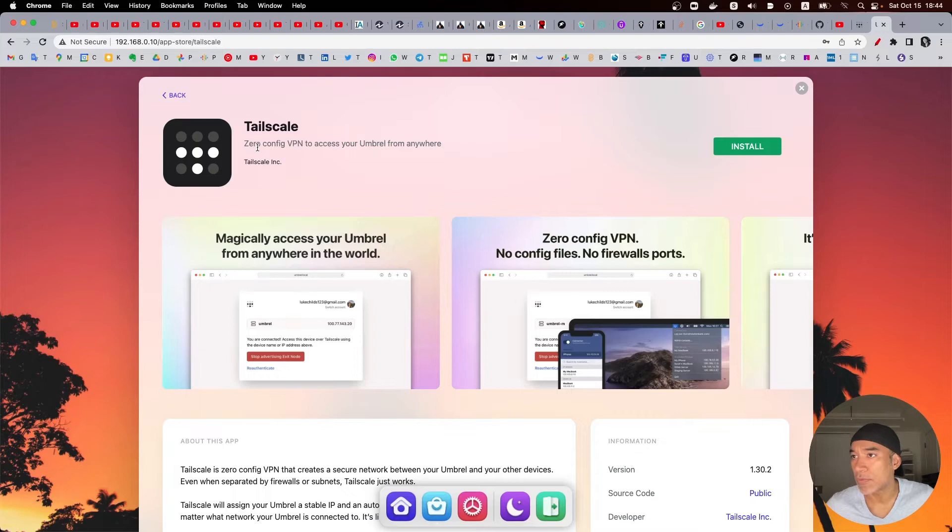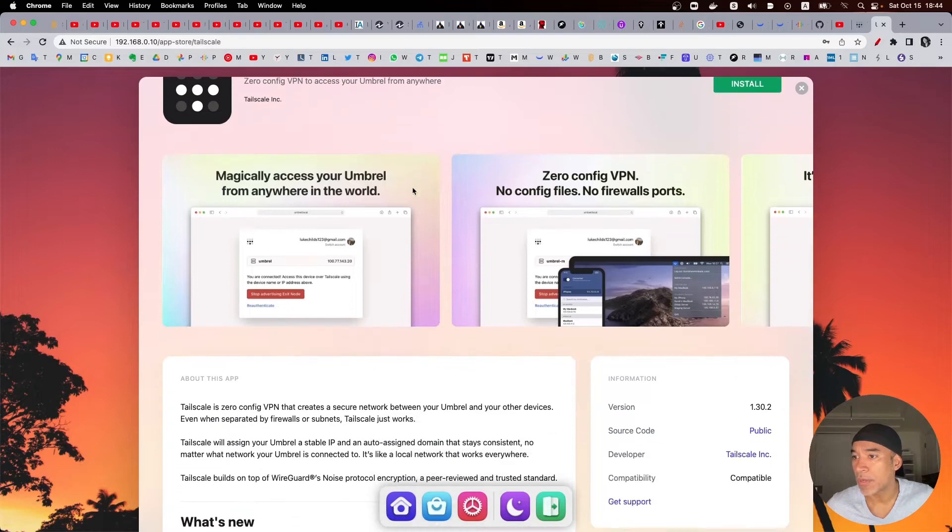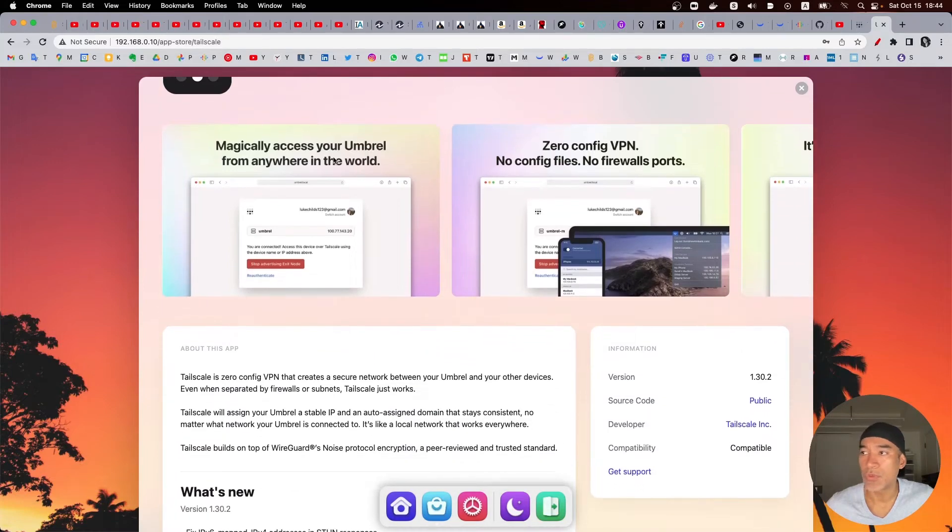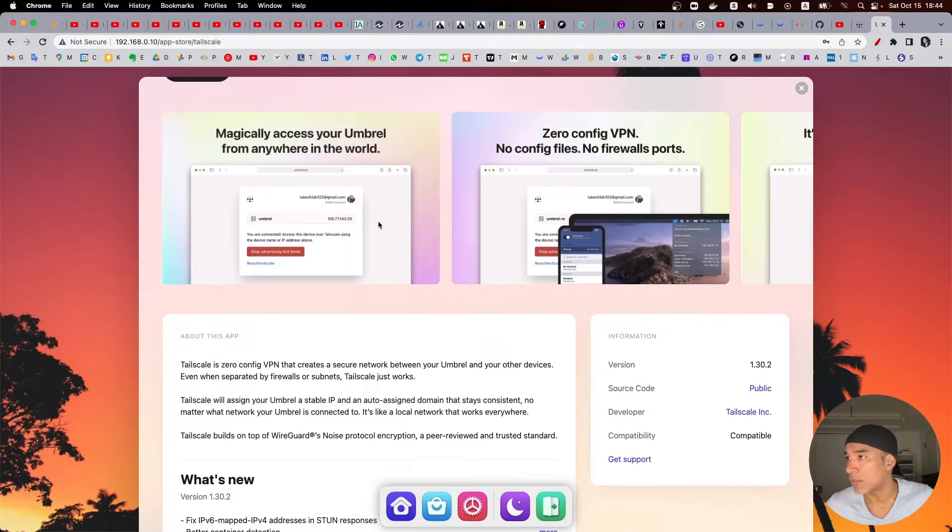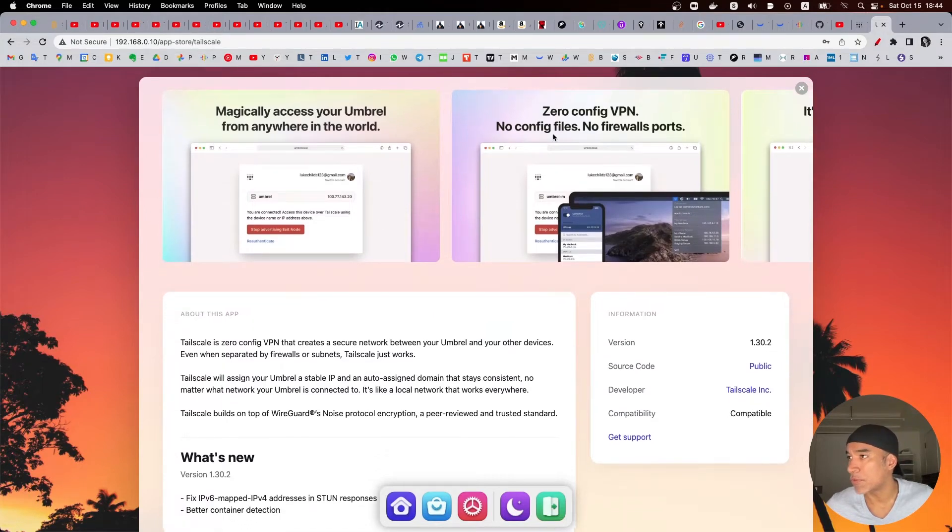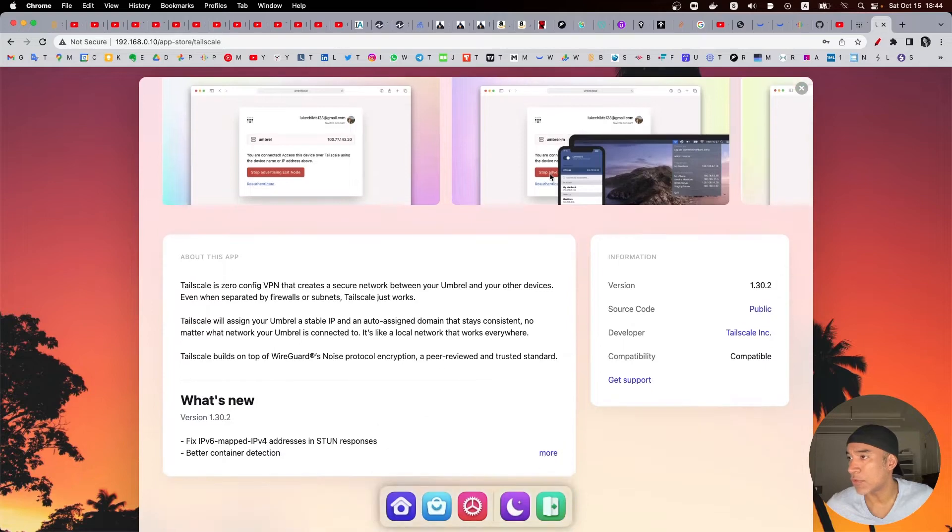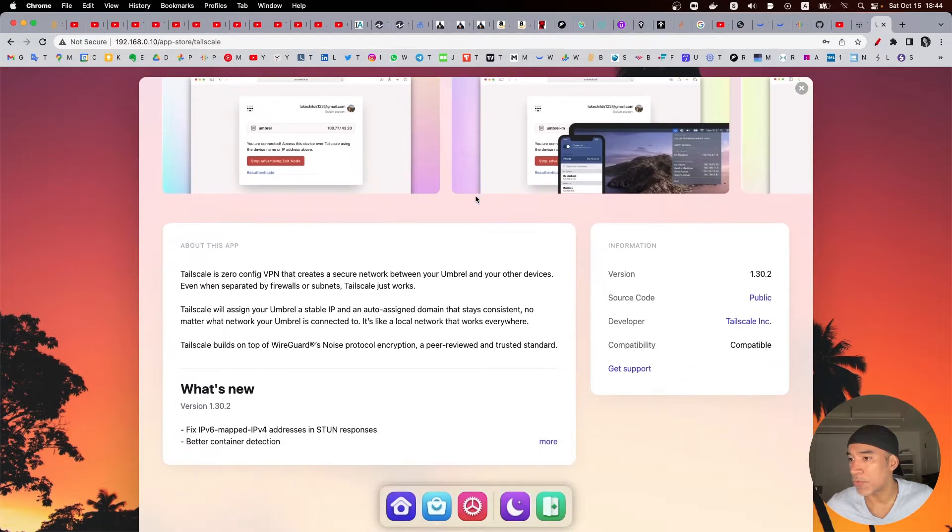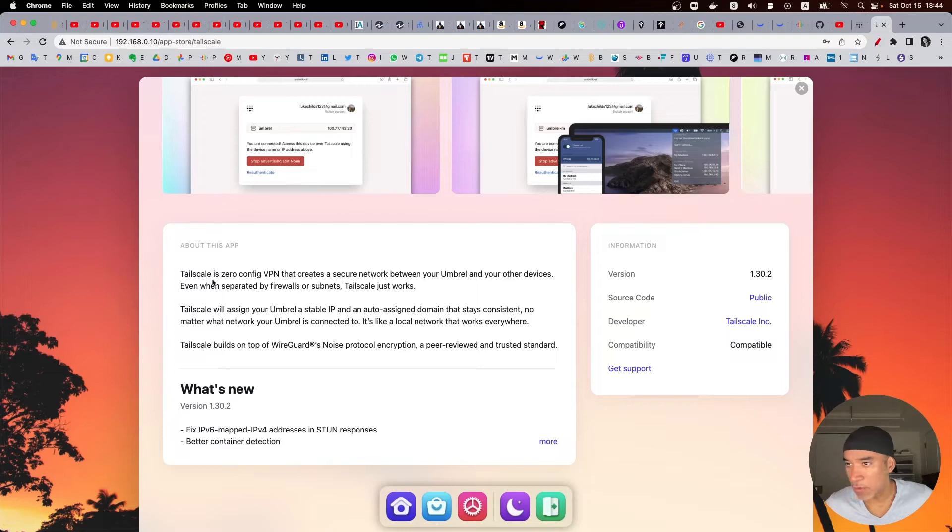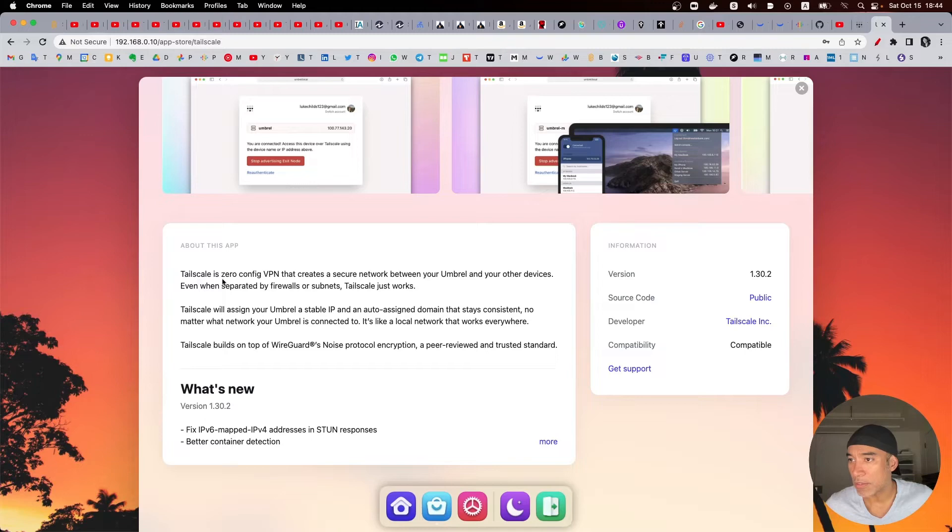All right, so it says that it's a zero config VPN access for your Umbral from anywhere because it uses the WireGuard type of VPN. Magically access your Umbral from anywhere in the world, zero configuration VPN, no config files, no ports to open.